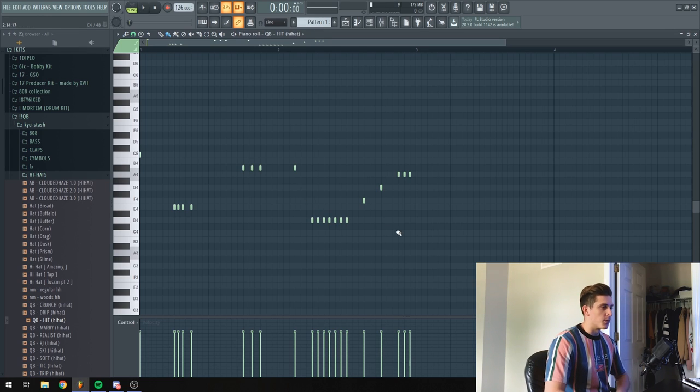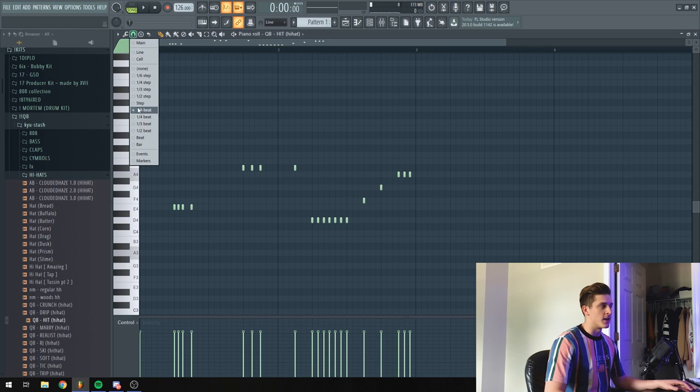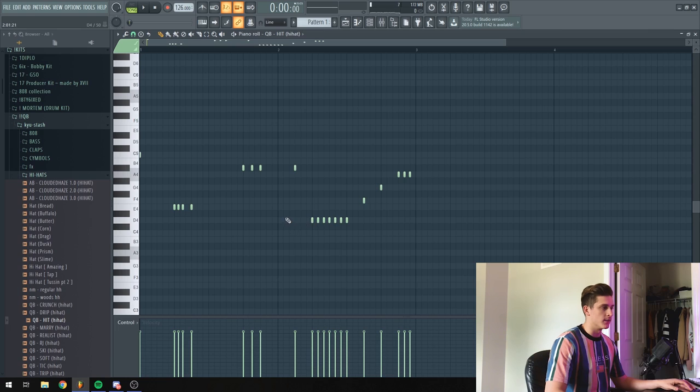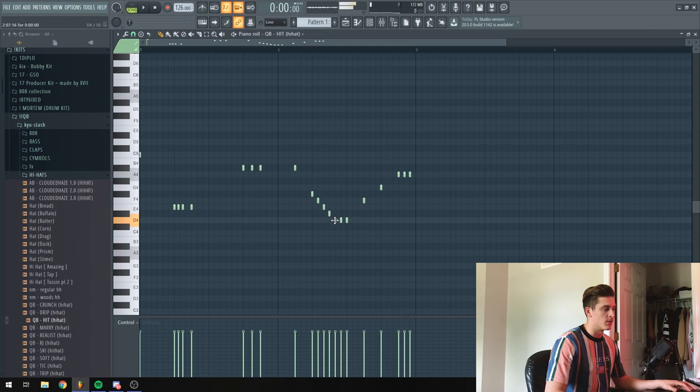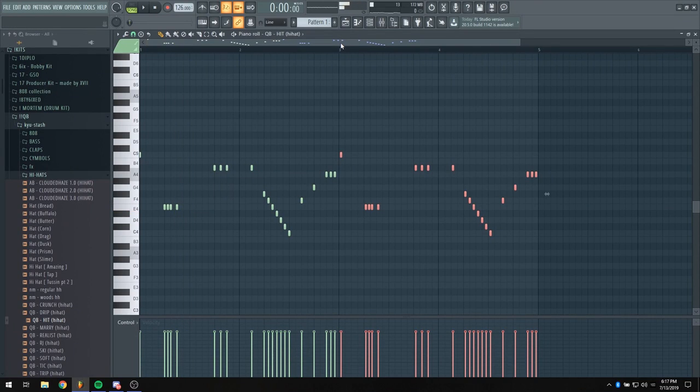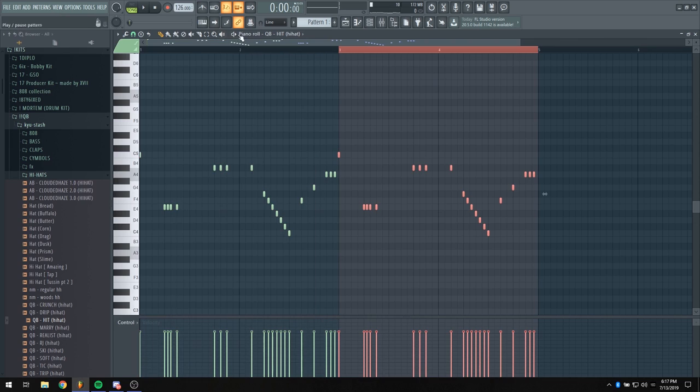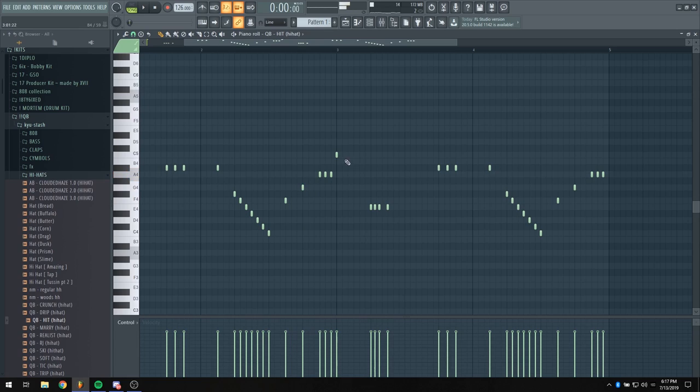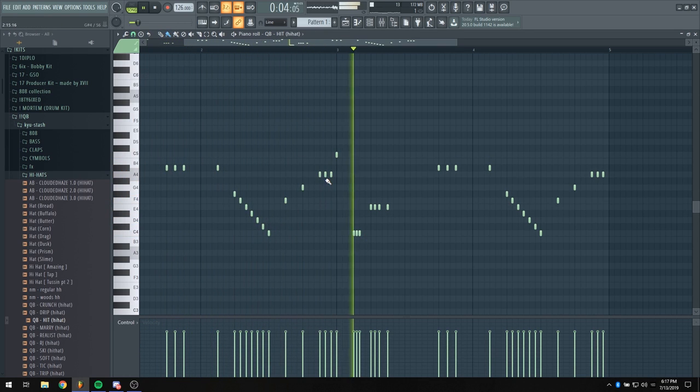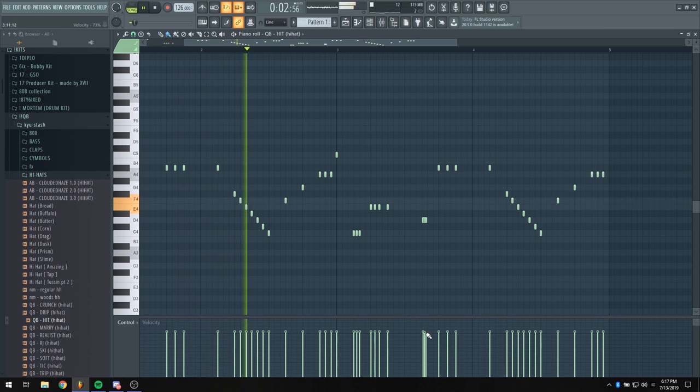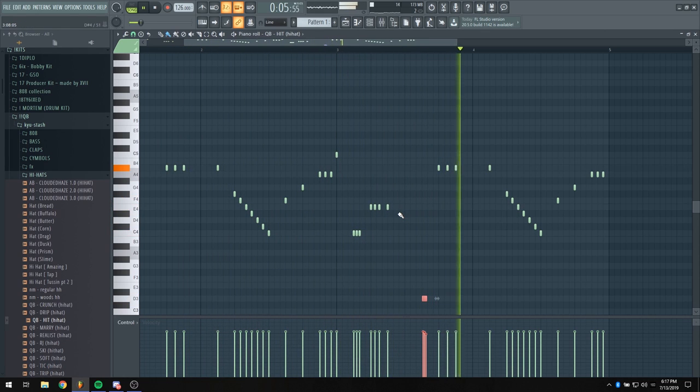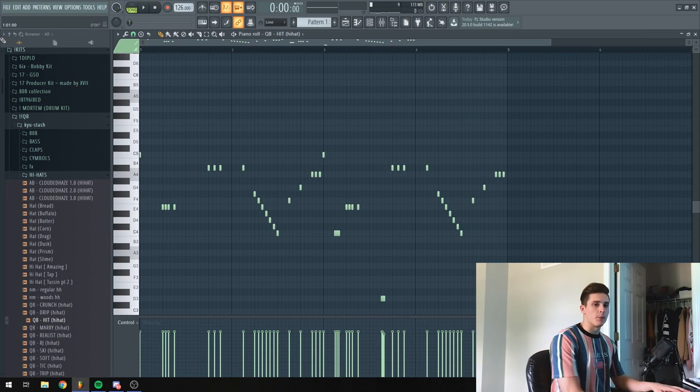So a lot of people probably know Pyrex Whippa for a pretty unique hi-hat roll that he does. As long as you're not in halftime, you go to one-sixth beat and just fill in seven hi-hats and then have each hi-hat go down in pitch. So this is what I came up with for the hi-hat.